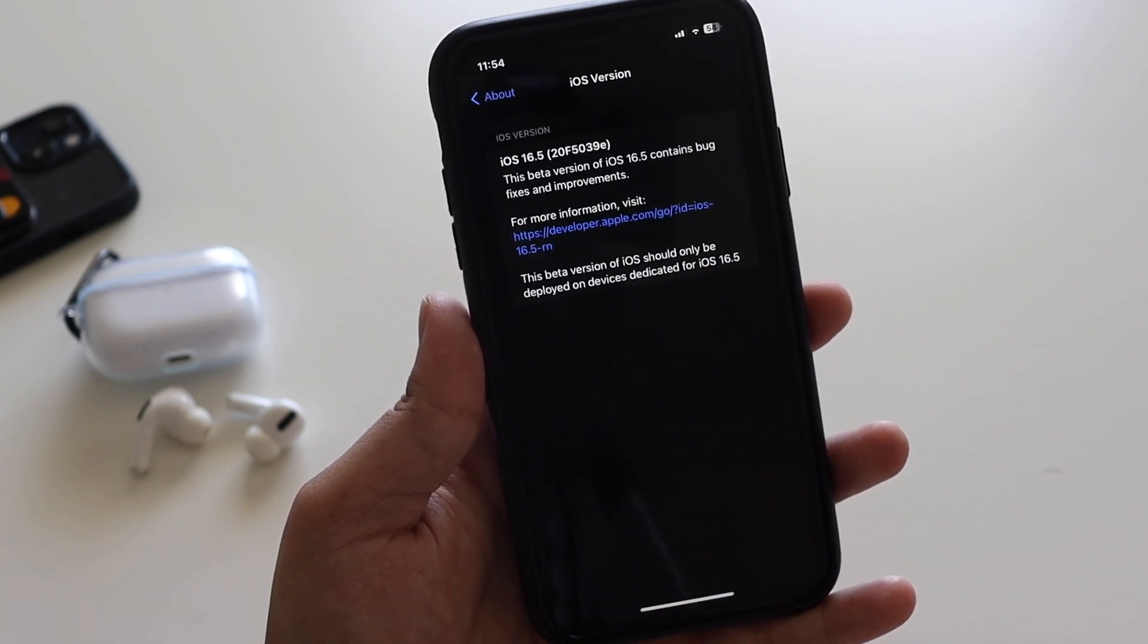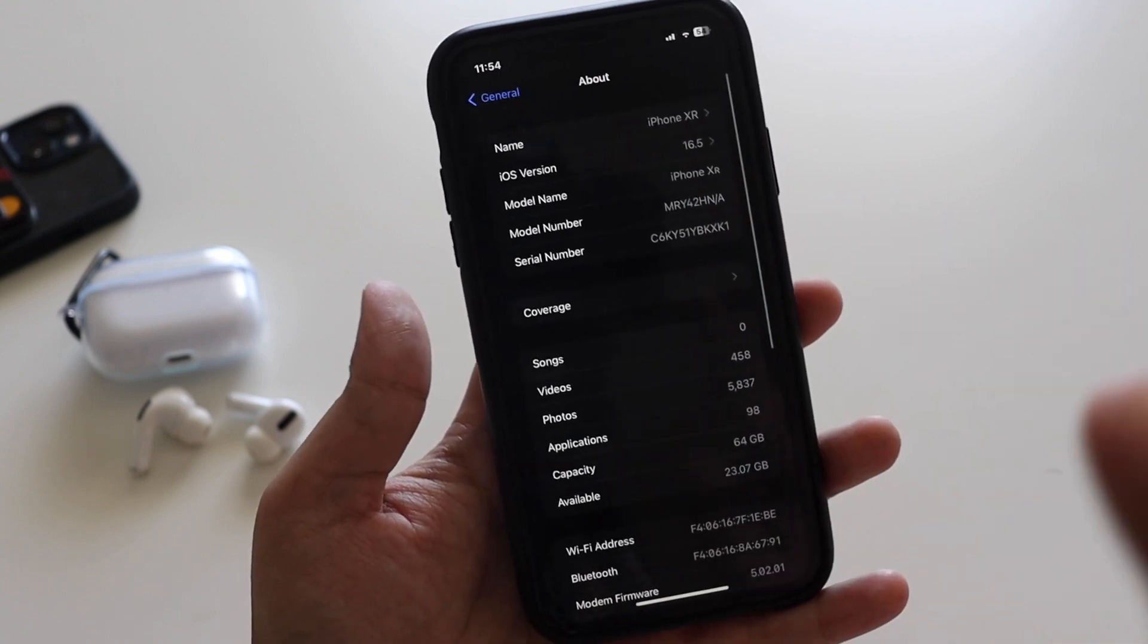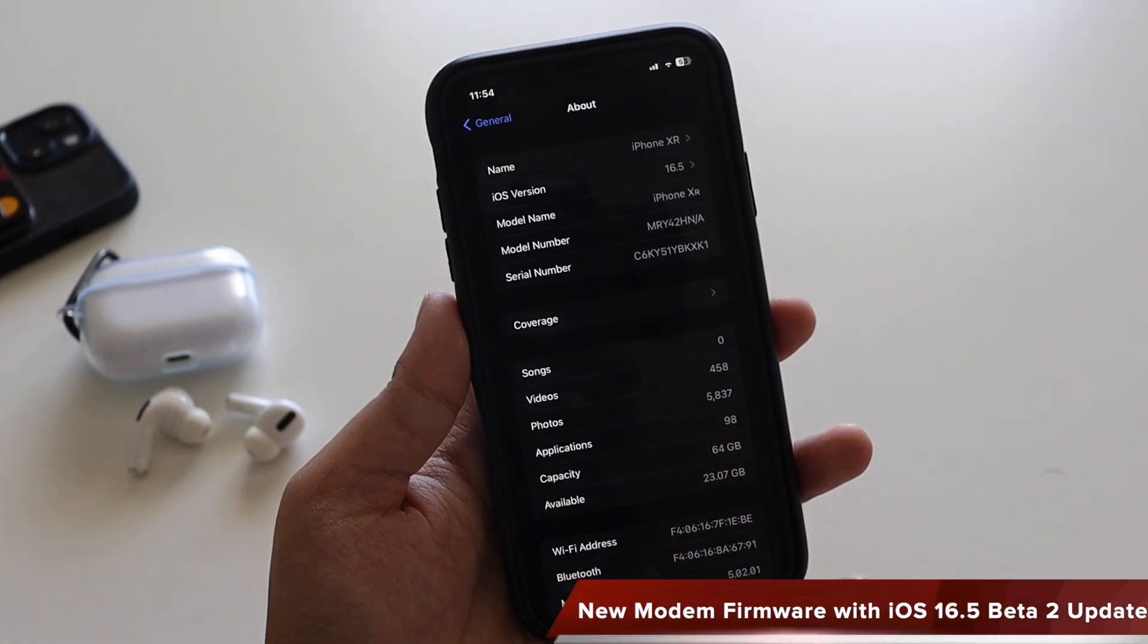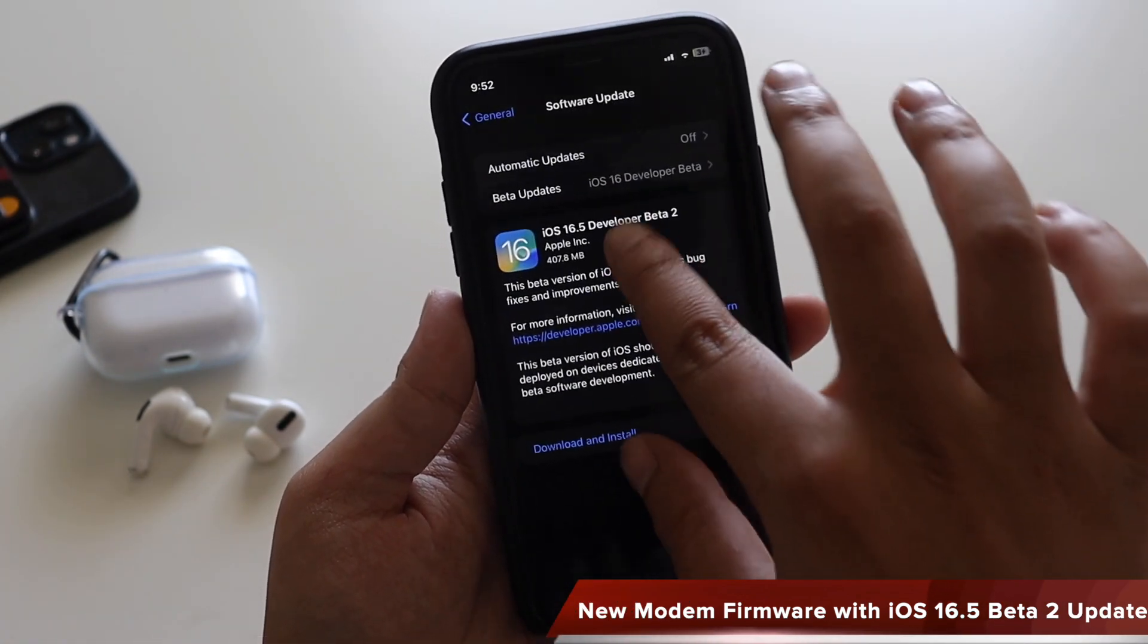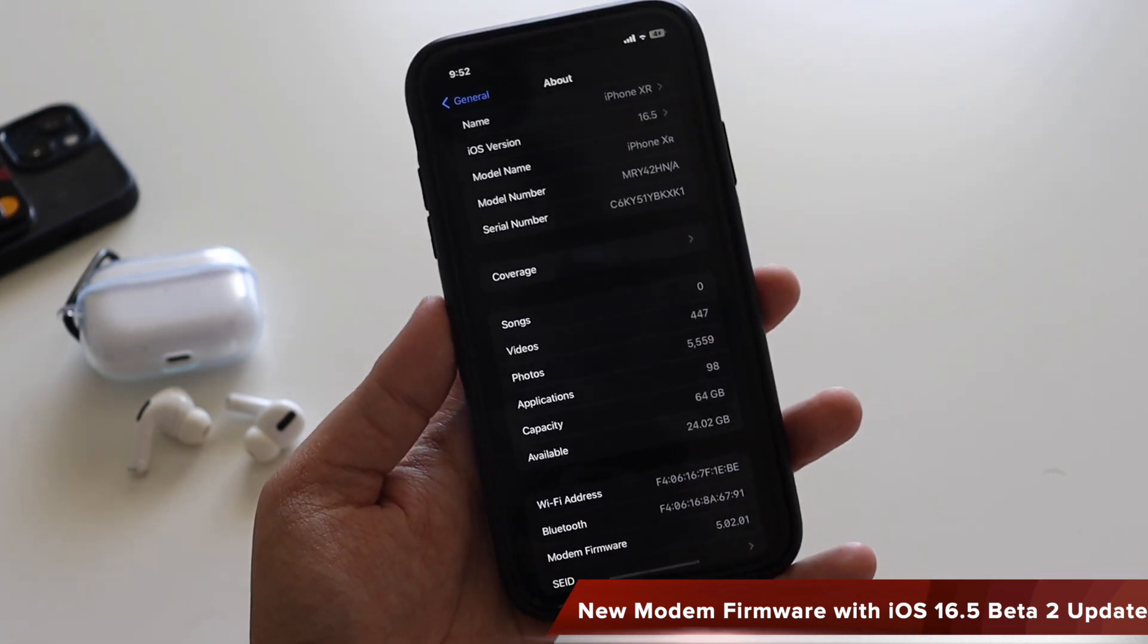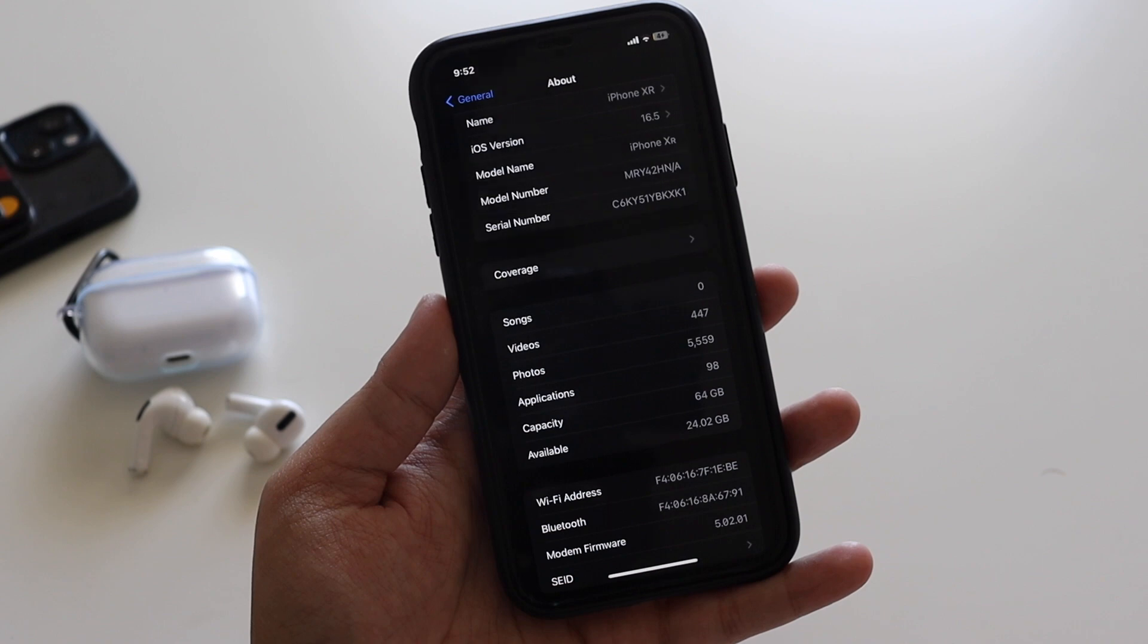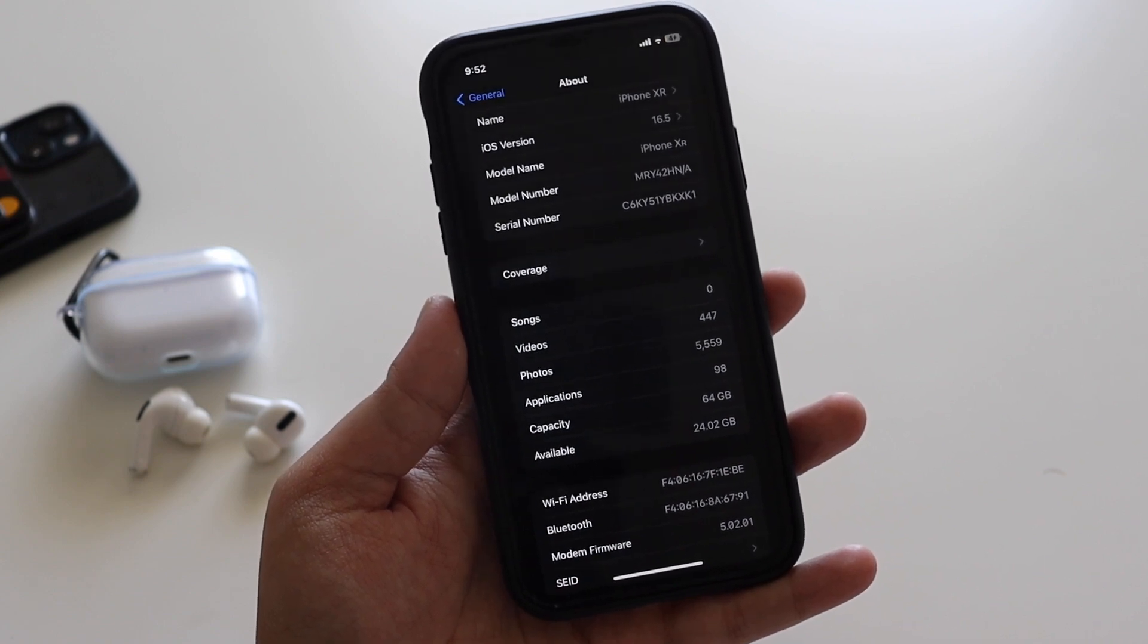Now this iOS 16.5 Beta 2 contains a new modem firmware, but unfortunately with iPhone XR we don't get to see a new modem firmware. I'm pretty sure if you're having any other devices - iPhone 12, 13, or 14 - then definitely you will be having a new modem firmware.